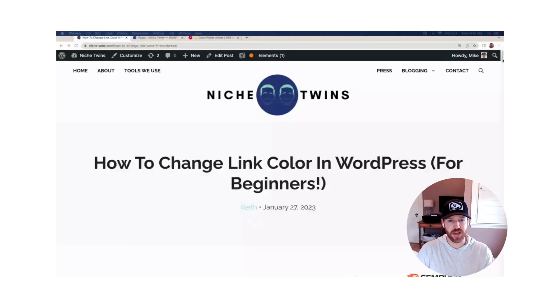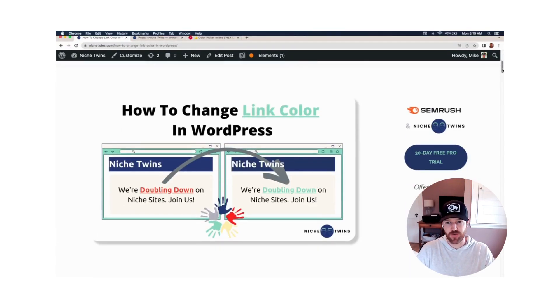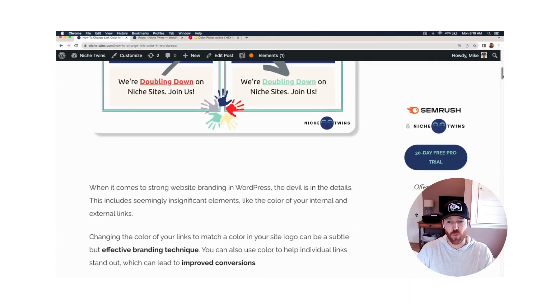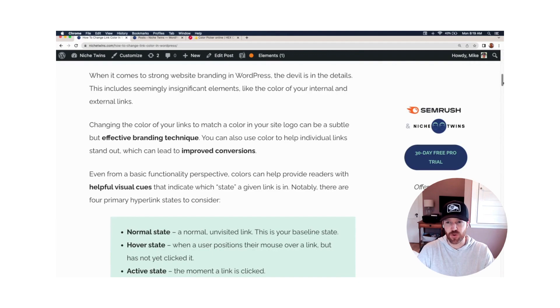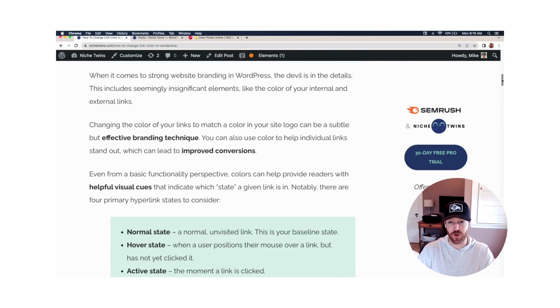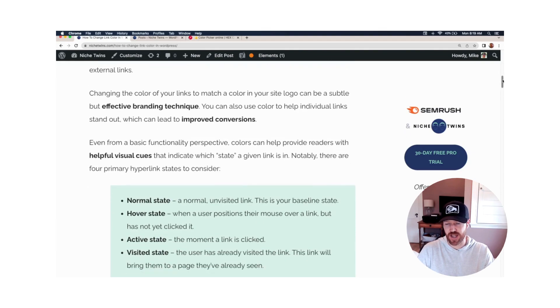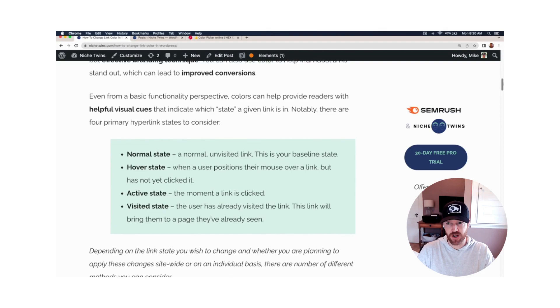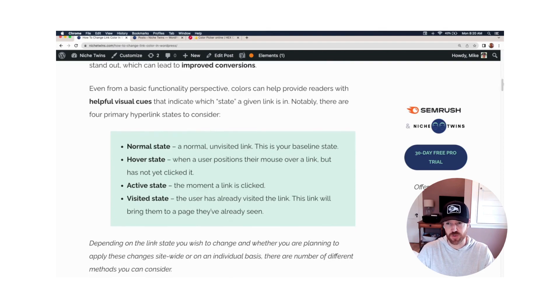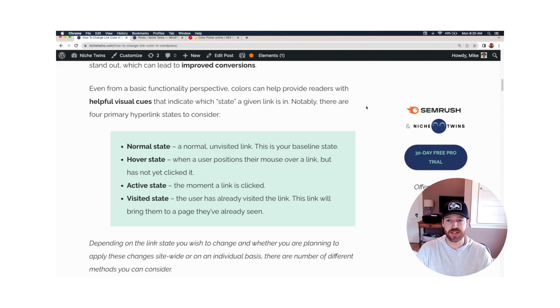So you're looking to change the link color in WordPress. There's a couple of different reasons as to why you would want to do this. First and foremost, of course, is as a branding technique. However, you may want to improve your conversions on a specific affiliate link that you want to stand out. But just from a functionality perspective, link colors offer visual cues to your reader.